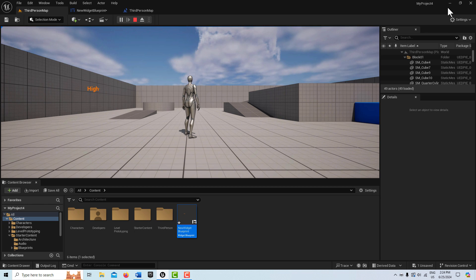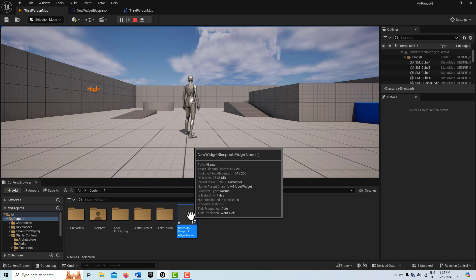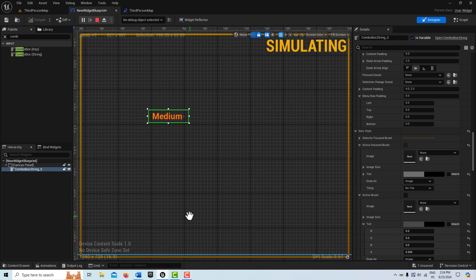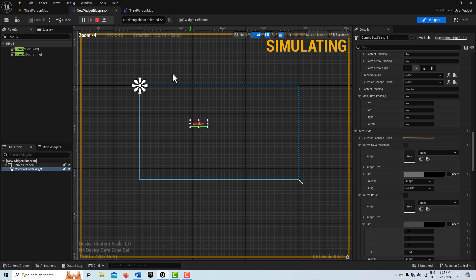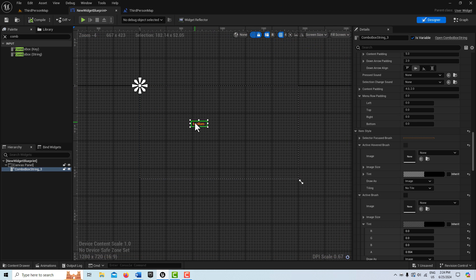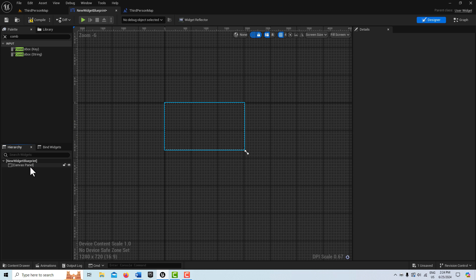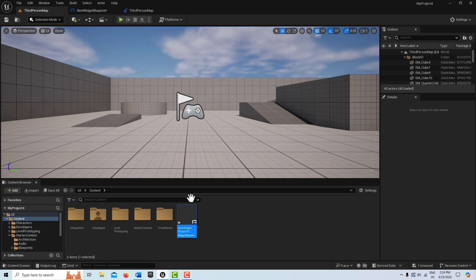I'm not going to build this from scratch. Essentially, all you need to do is create a widget blueprint like here and then just create a canvas panel. Let me go ahead and stop that from running. Bring in a canvas panel and I'm just going to go ahead and delete this combo box because we'll start from scratch and then we'll bring in a fresh one.